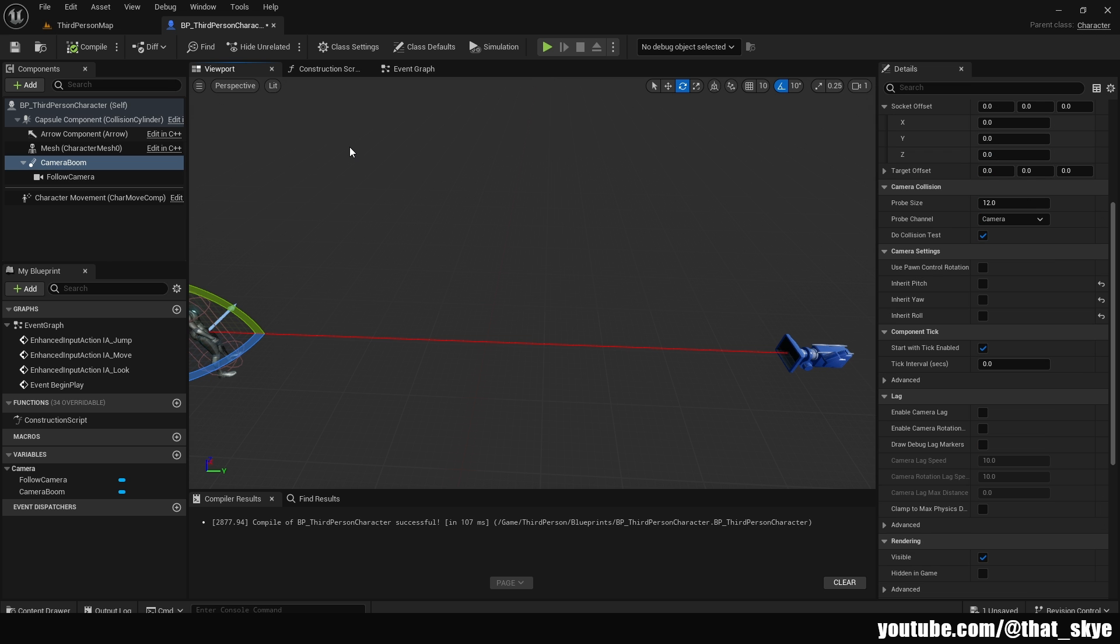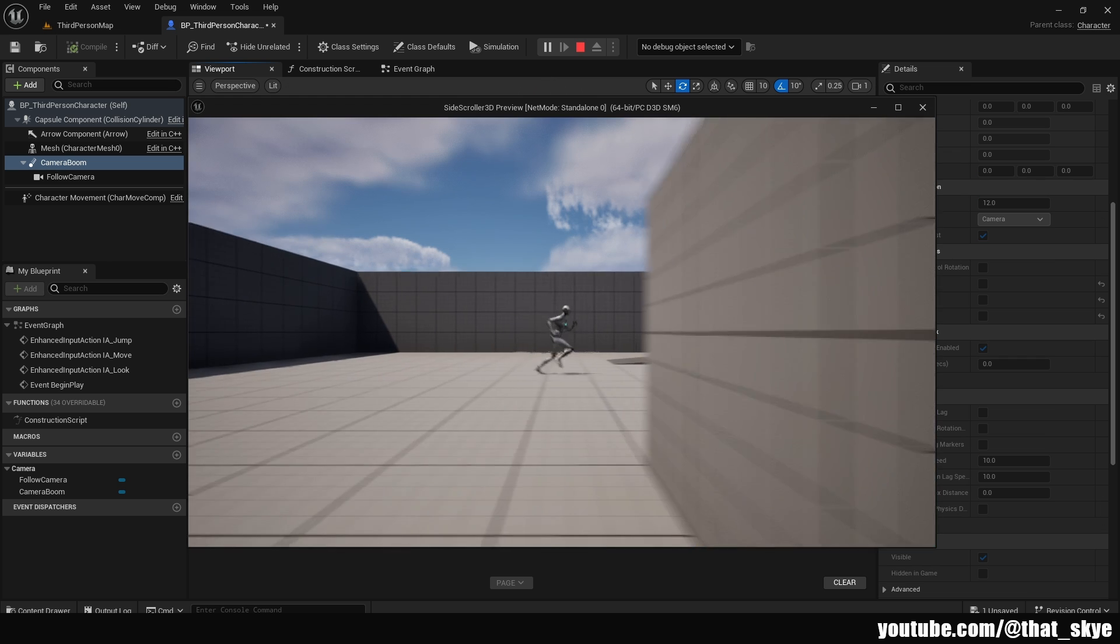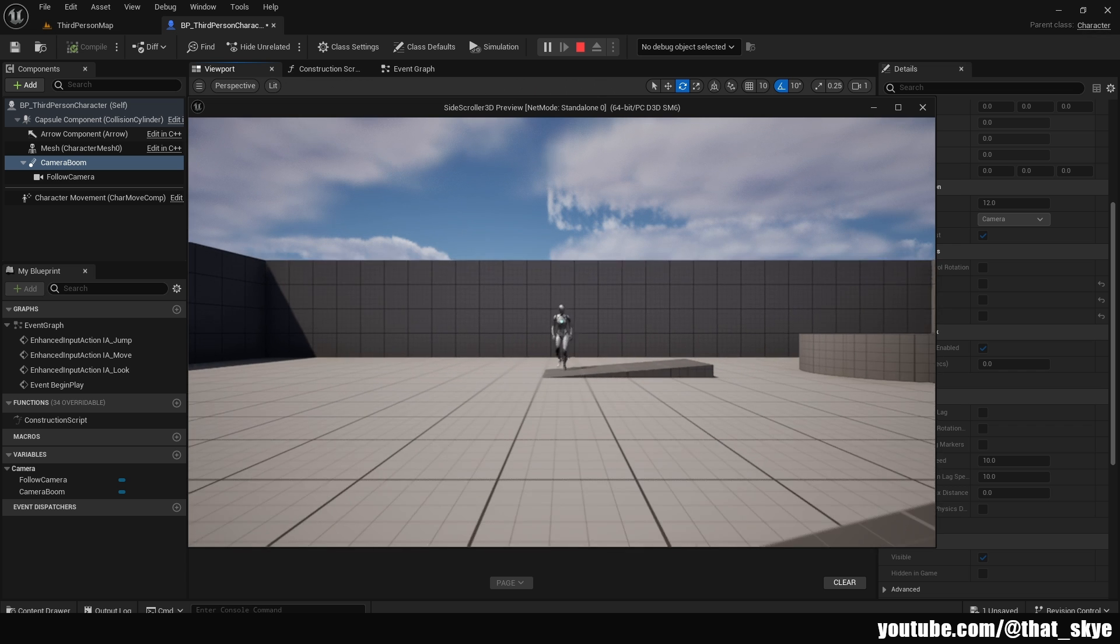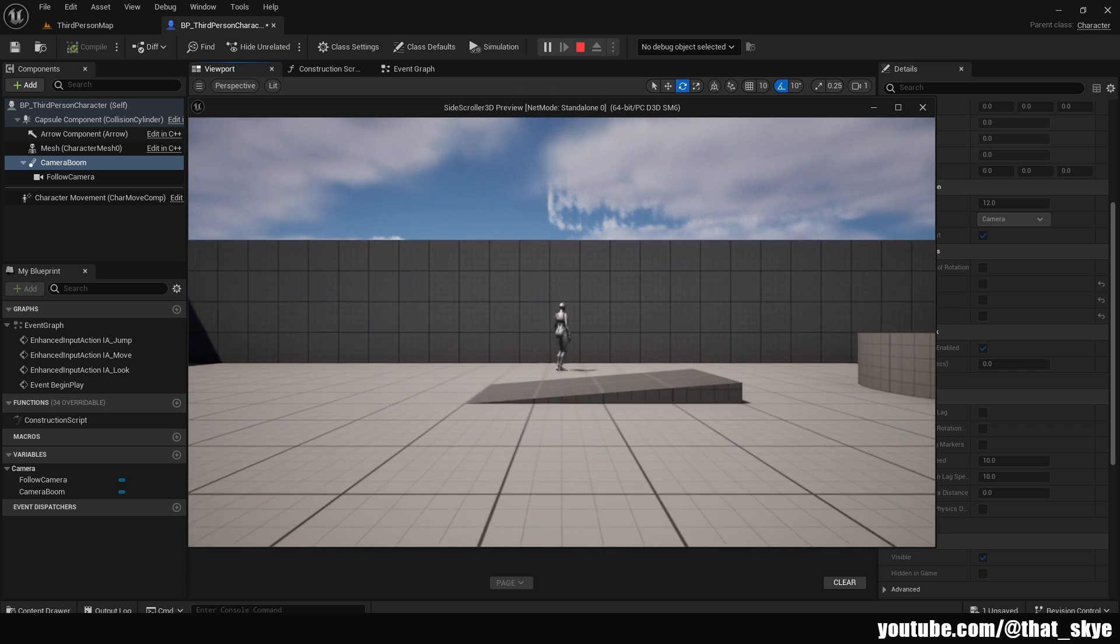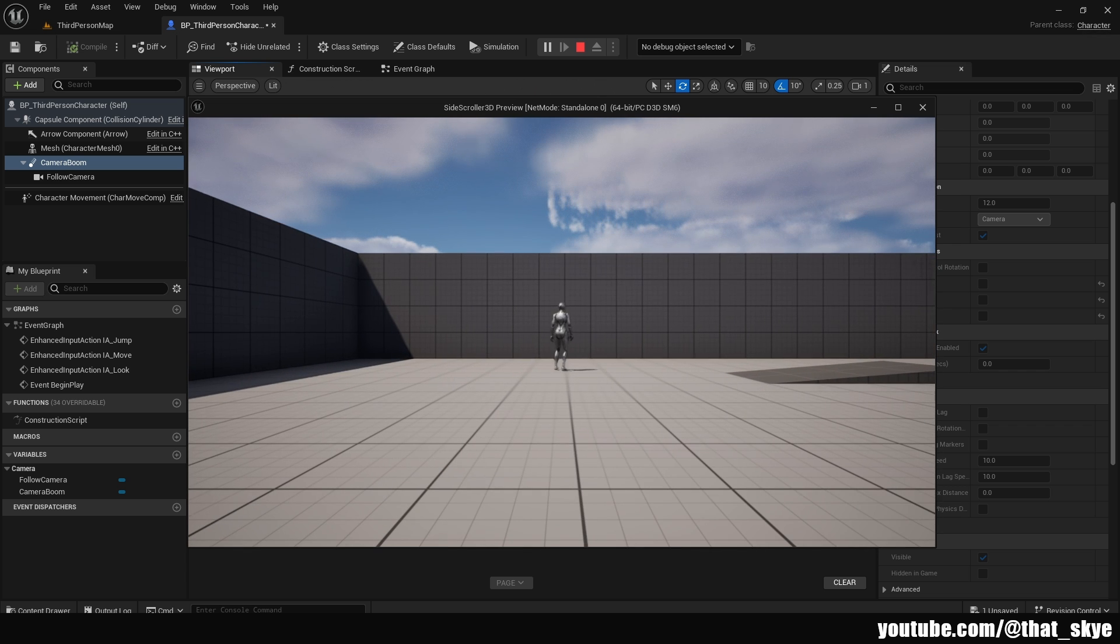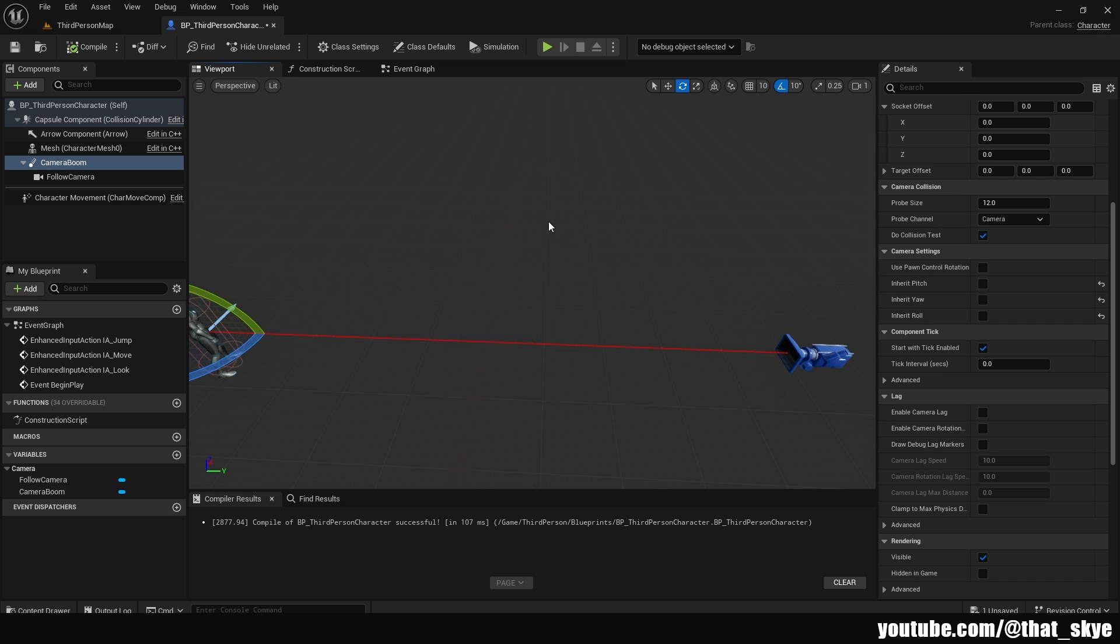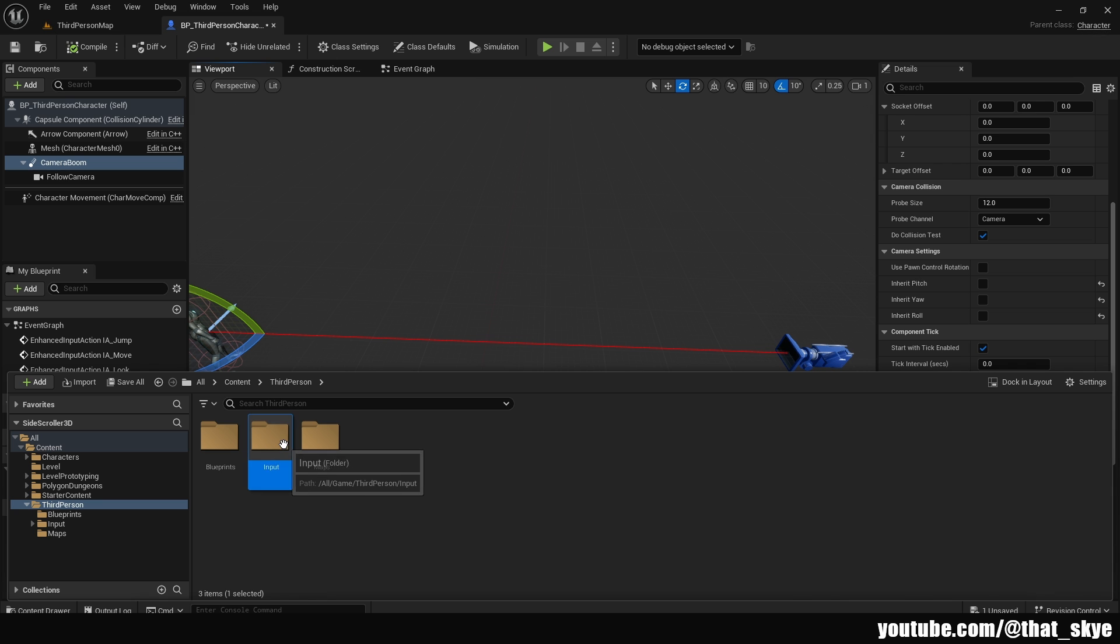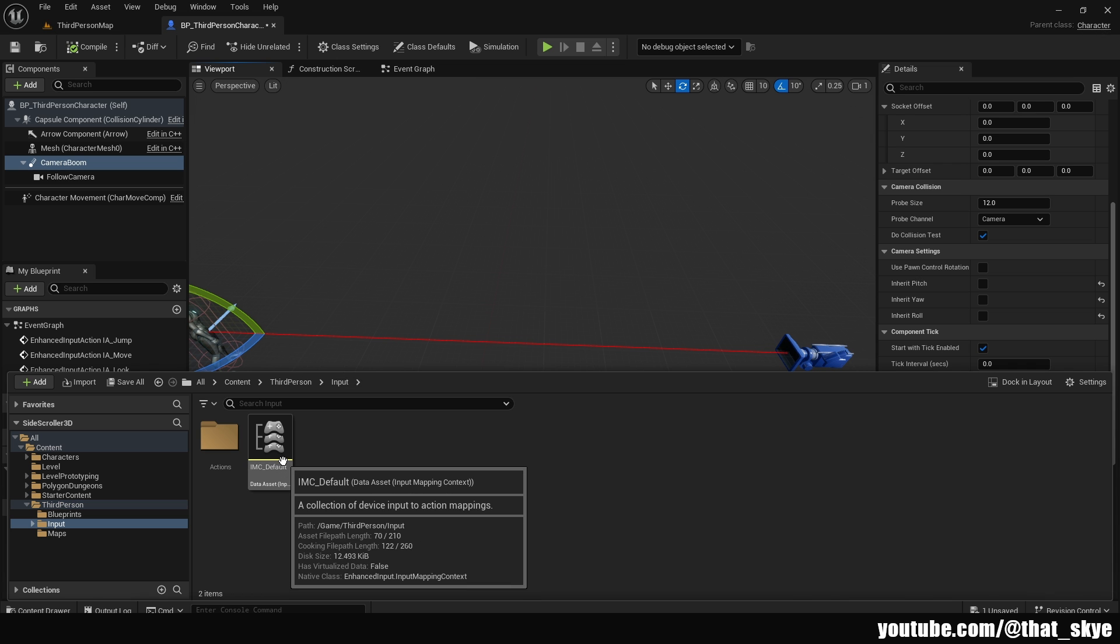So now we need to change the movement because if we hit play, just use WASD like usual, as you can see, the movement is kind of weird. And the reason for this is because we need to change the inputs to fit side scroller. So to change how the input works is actually real simple. You just need to go into the content drawer, go into the third person folder, then go into inputs and then IMC default.